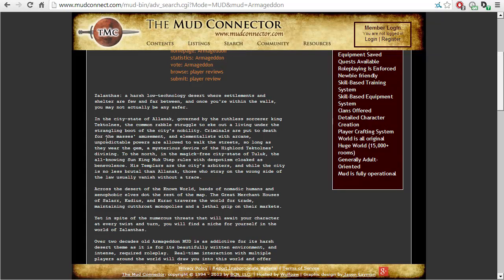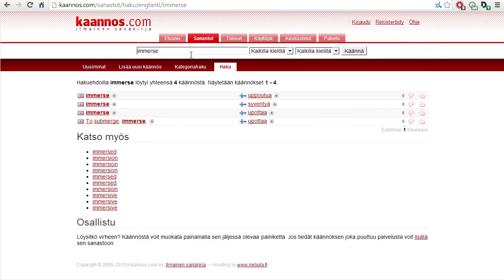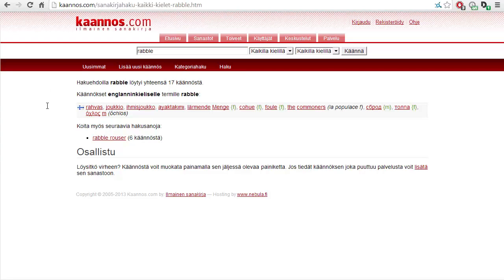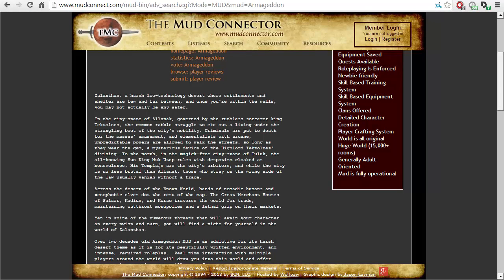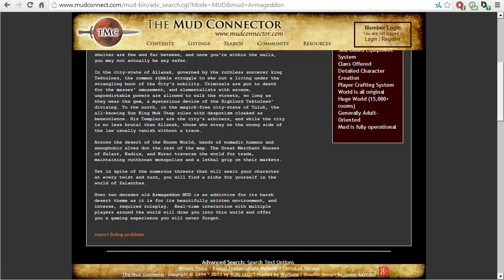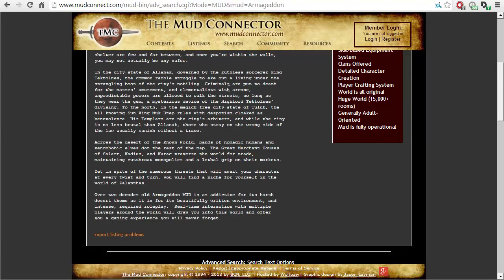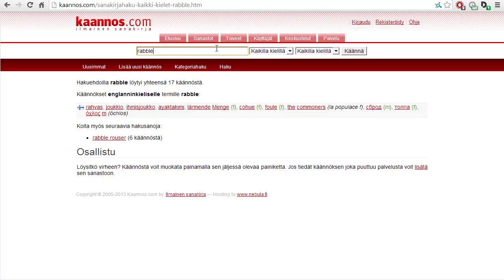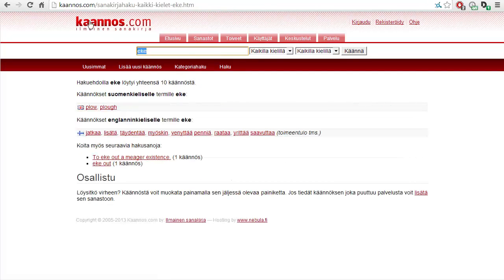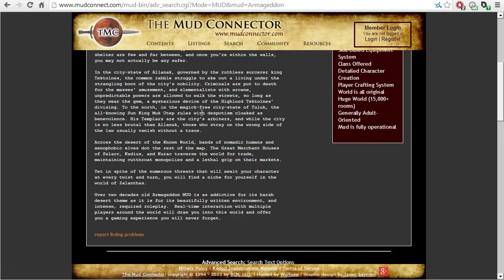In the city-state of Allanak, governed by the ruthless sorcerer king Tektolnes, the common rabble - that's an interesting word - struggle to eke out. Another strange word. Is this in ye olde English or something? Let's see. Eek.